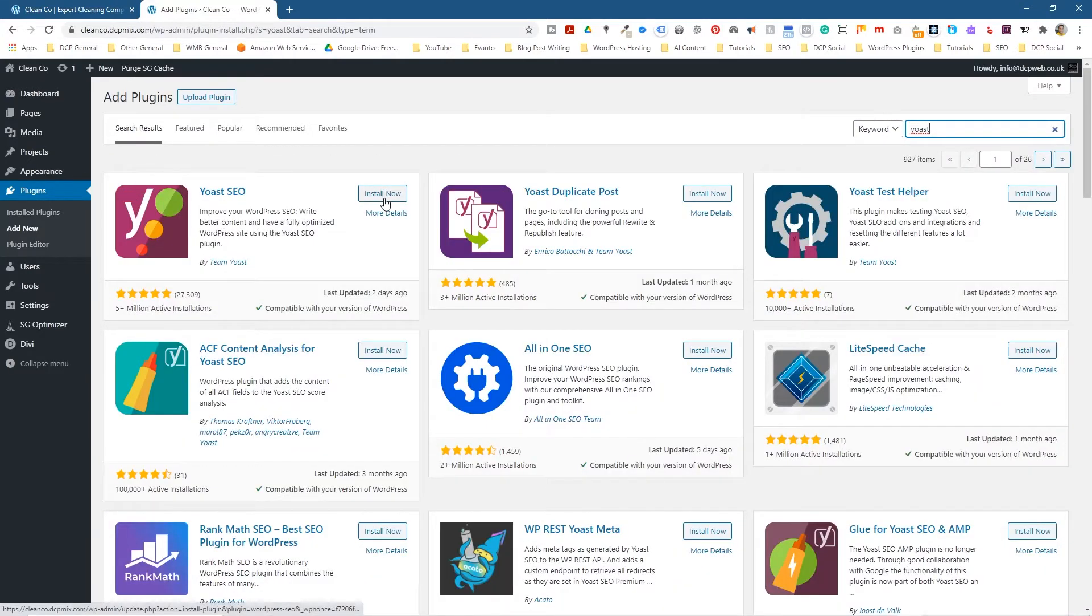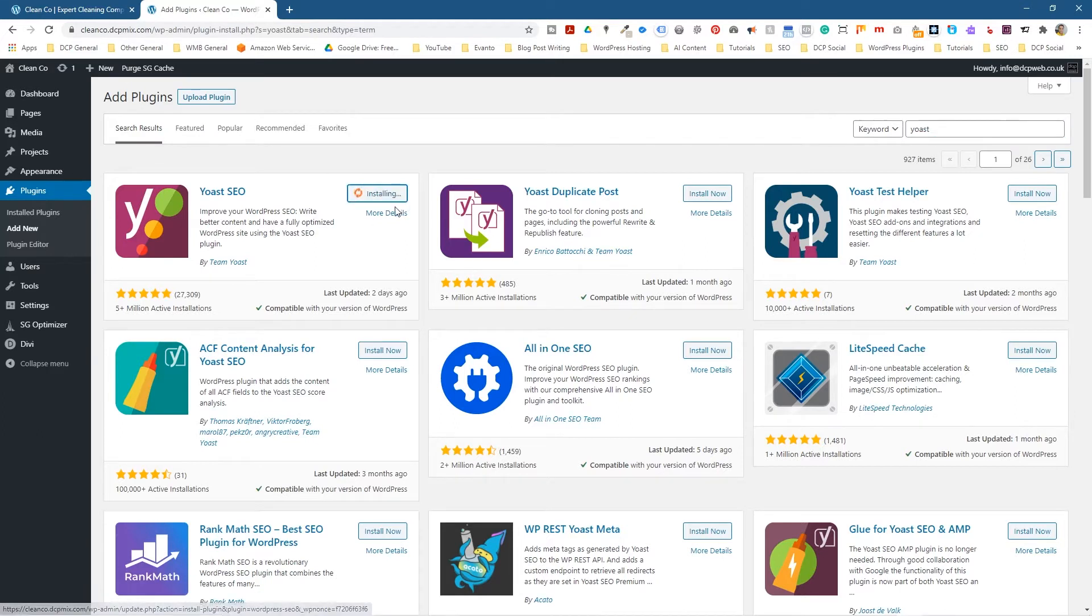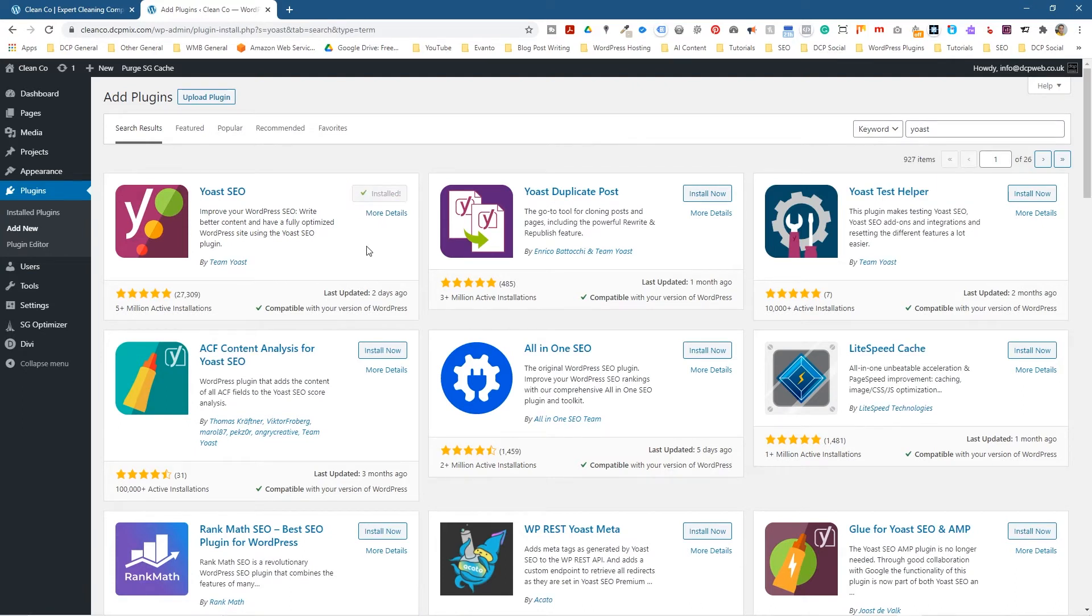And this is a free plugin, there is a paid version of it as well. But we can use the free plugin to manipulate the page title and the meta description. So we'll install this, but we won't activate it, so let's just install it first. And we can see we can activate it.